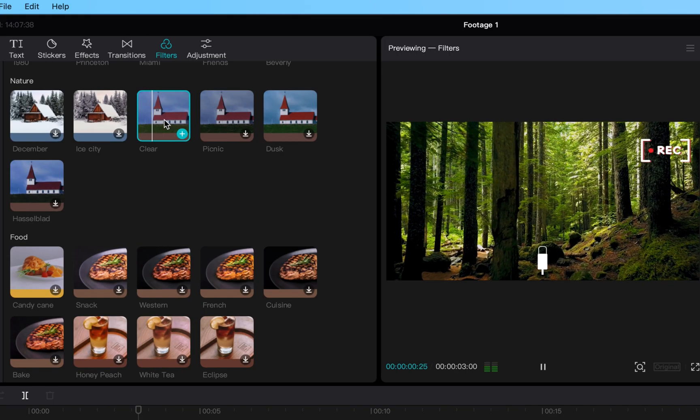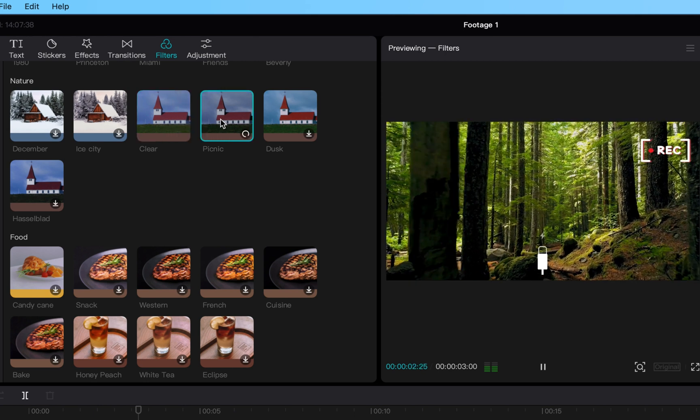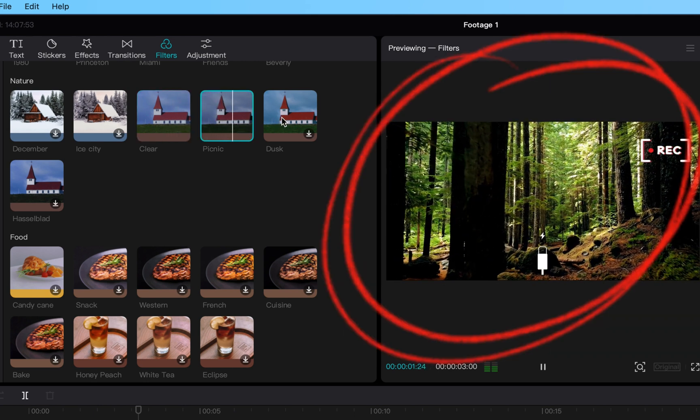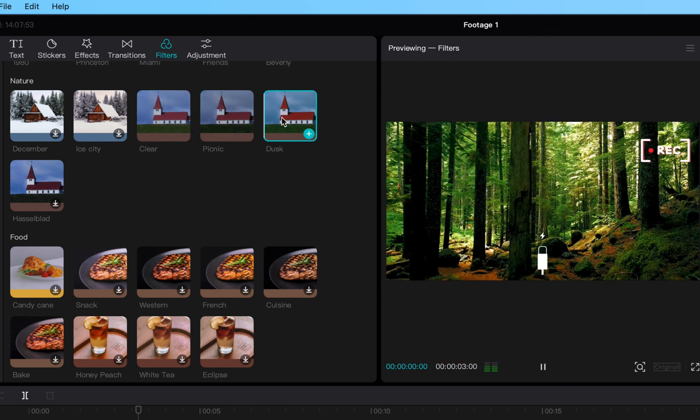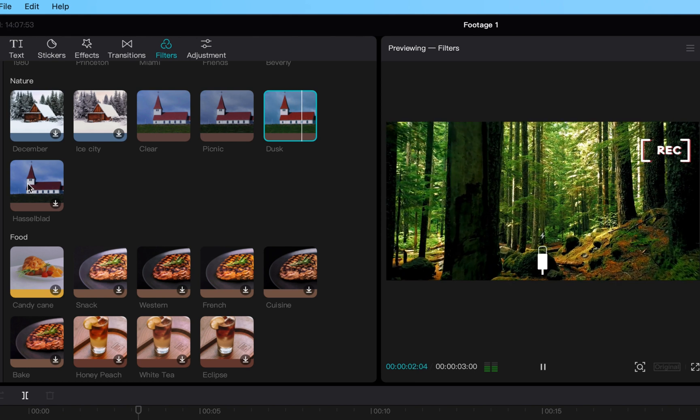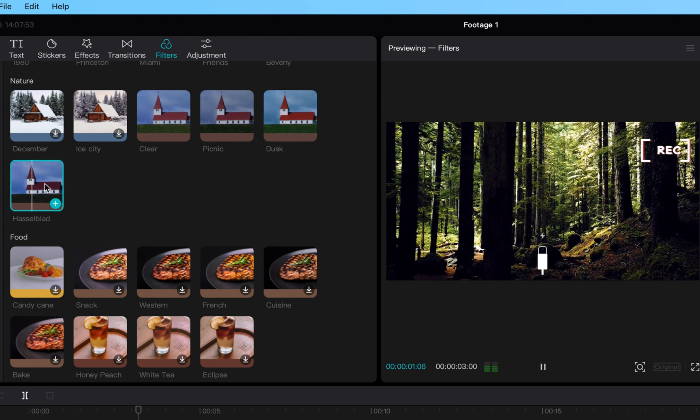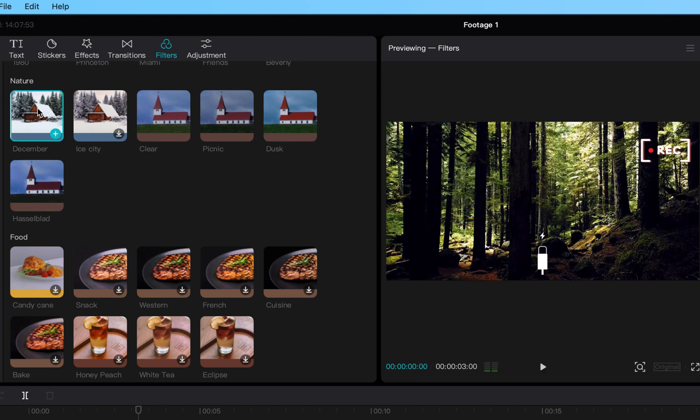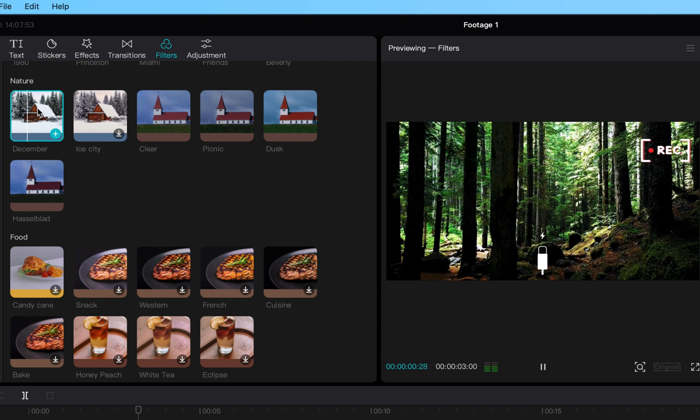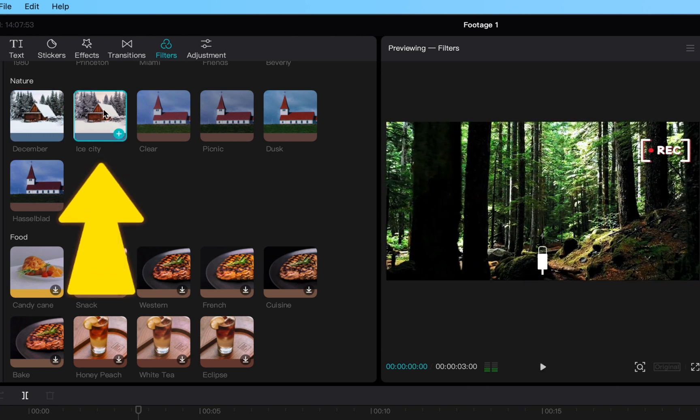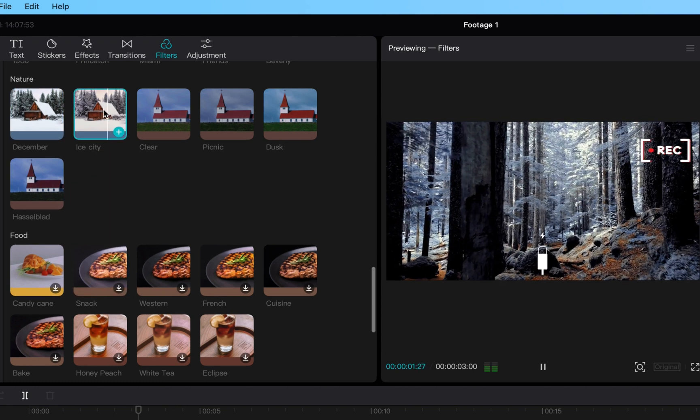When you click on them it'll give you a sample of how it changes the footage, so you can click through and see what's best for your project. They have one in here that's really interesting, I think it's winter, and when you click it, it looks like it's winter in the forest. It's crazy.